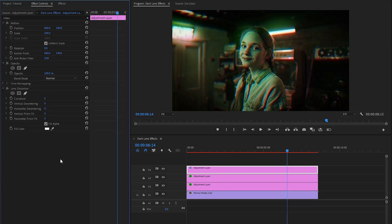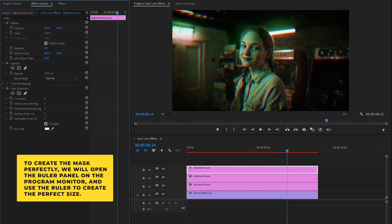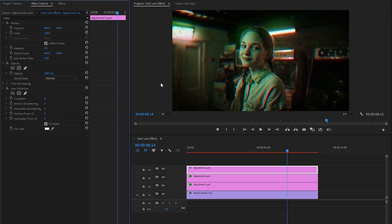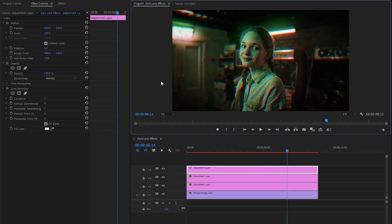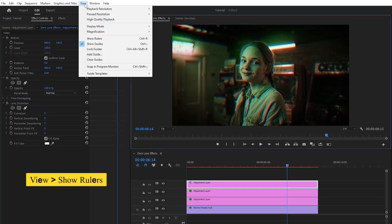Firstly, from the lens distortion effect, we have to create a mask. To create the mask perfectly, we will open the ruler panel on the program monitor and use the ruler to create the perfect size. Let's select the program monitor and then move over to the view panel, then click on Show Ruler.